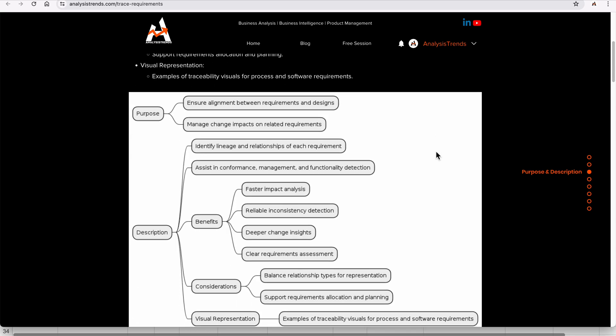Looking at the mind map, we identify the requirements lineage and the functionality and detection of each requirement. The benefits of doing trace requirements include faster impact analysis, reliable inconsistency detection, deeper change insight, and clear requirement assessment.